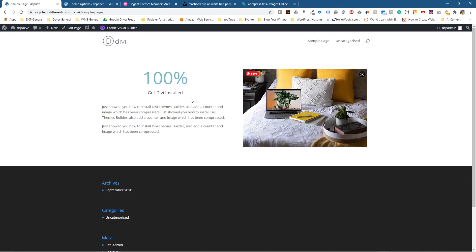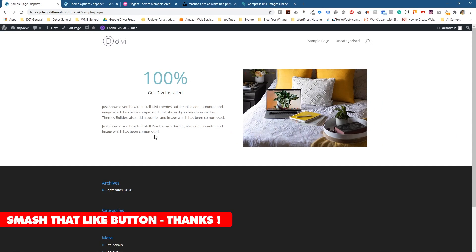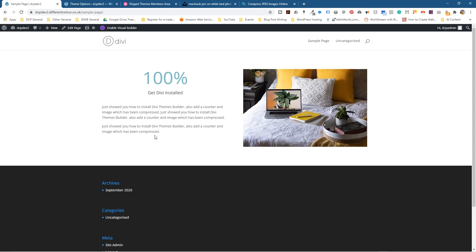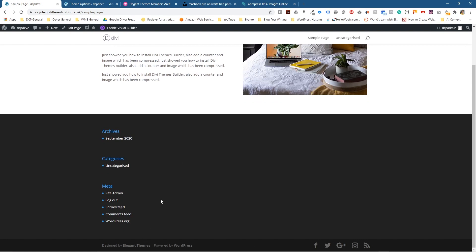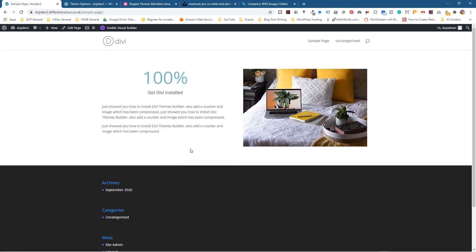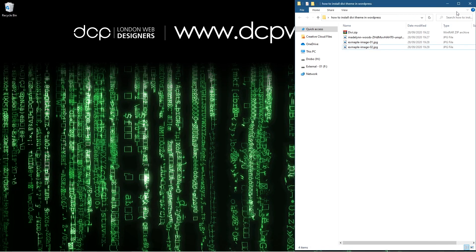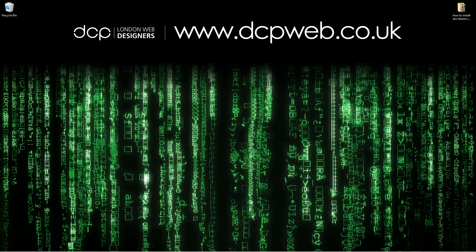We can build much more complex animations than this — this is just a basic demonstration. In future tutorials I'll show you how to create custom headers, custom footers, and how to build full web pages using the Divi builder. If you decide to purchase this software, it would be awesome if you can use my affiliate link — that helps fund these tutorials. That's how you go about installing the Divi theme builder. I hope you find this tutorial useful and I look forward to seeing you in the next DCP web tutorial.